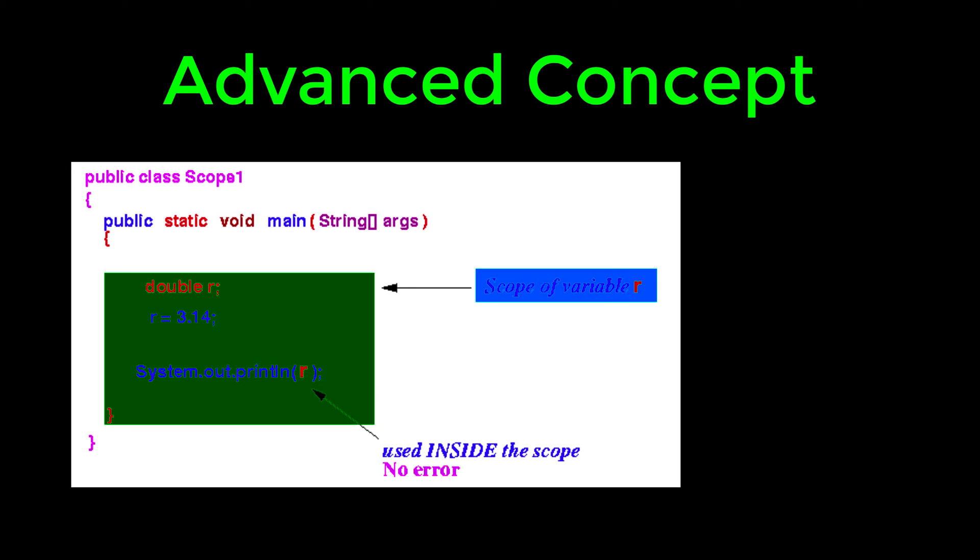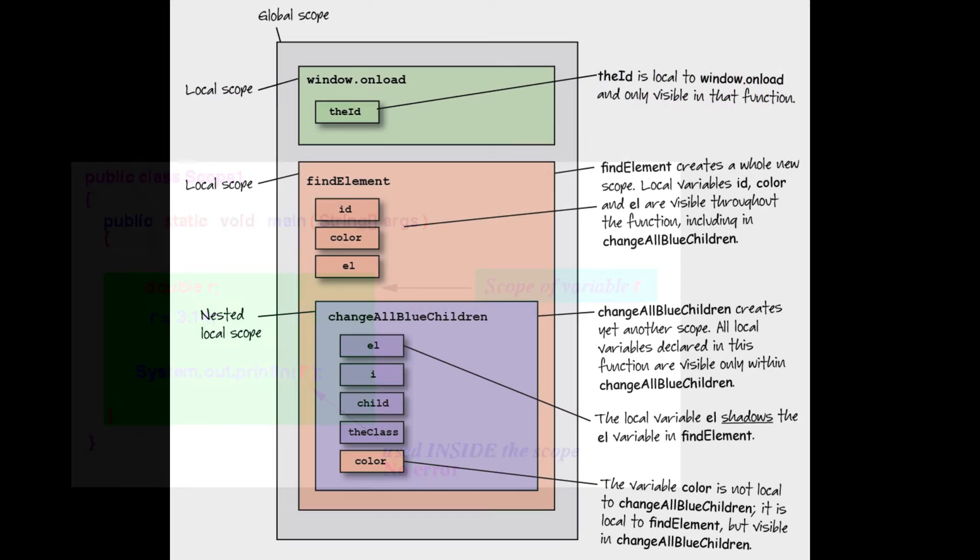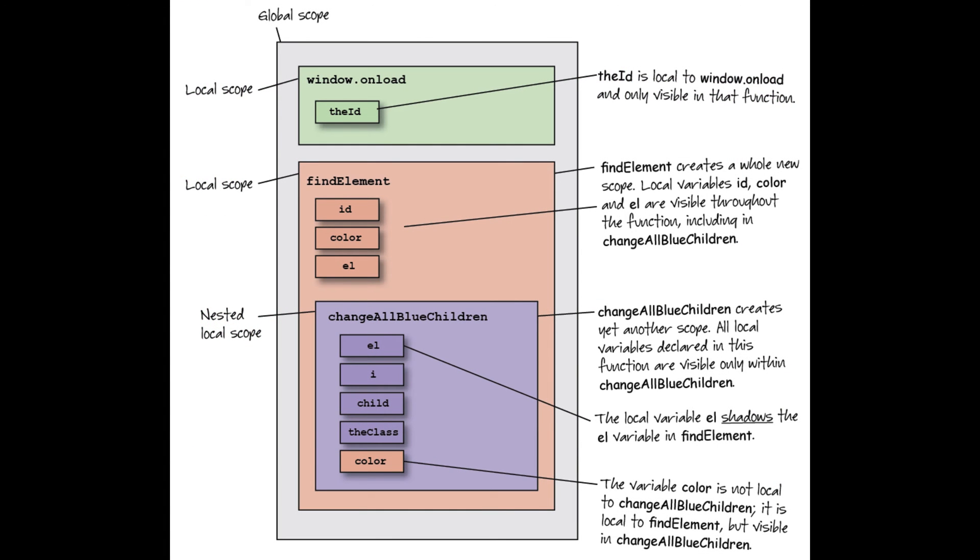And now for some advanced stuff. I'm going to be talking about where different variables can be accessed from. The location where I can access a given variable is known as its scope. So a global variable has a global scope, meaning that any global variable can be accessed from anywhere in the entire program. Whereas a local variable or a script variable has a local scope. Its scope is contained to the block that it's found in.